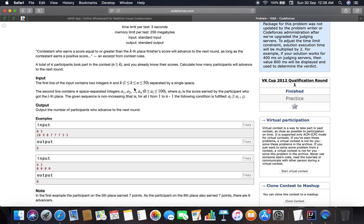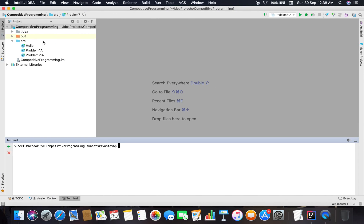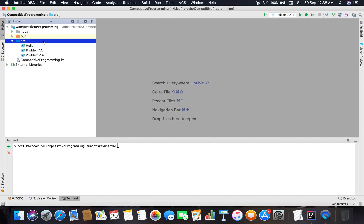It's a basic implementation problem but we have to handle corner cases. The problem statement says the contestant must earn a positive score, so the score must be strictly positive. We need to keep a check on that.